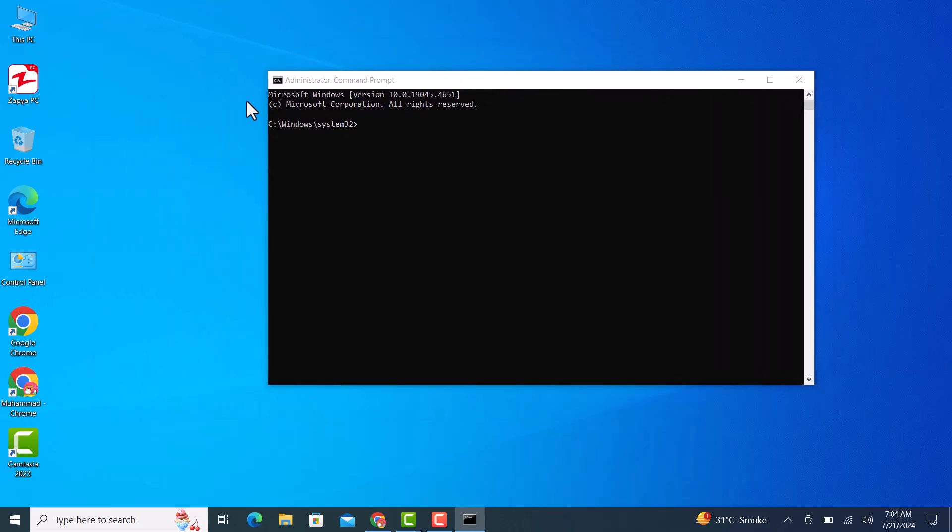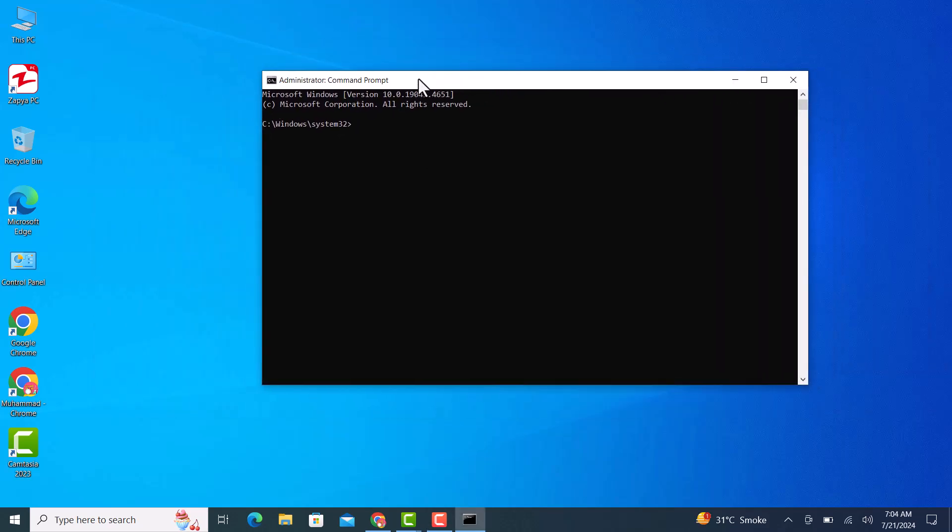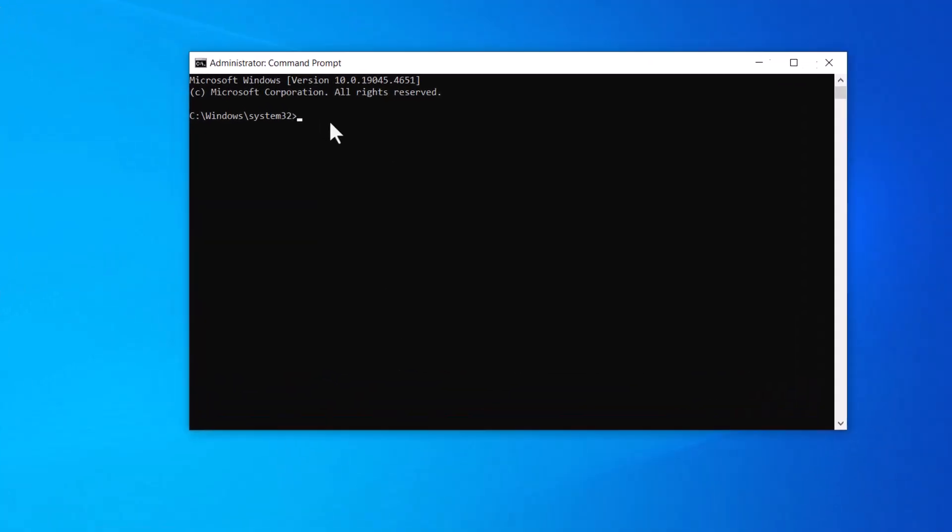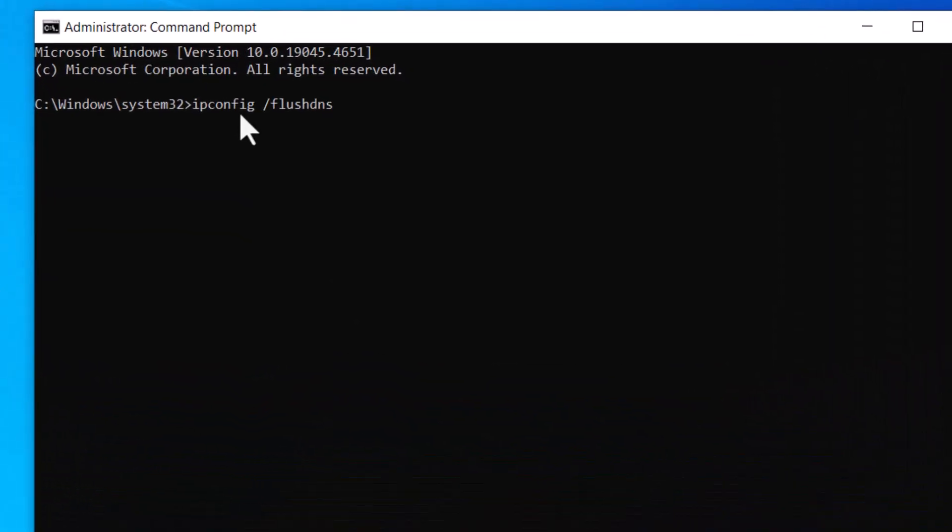Here type the prompt ipconfig /flushdns and press enter. The commands are given in the video description.